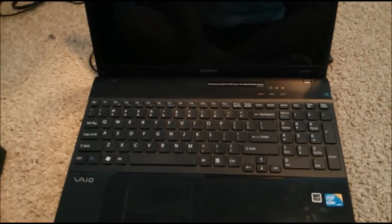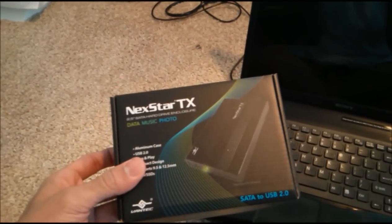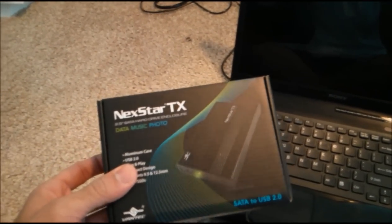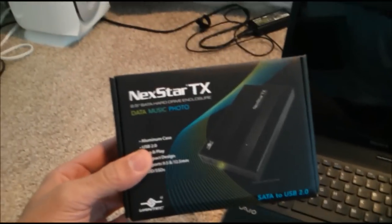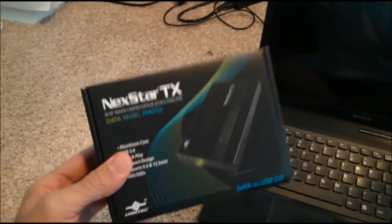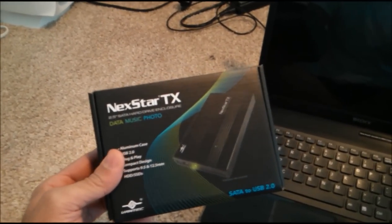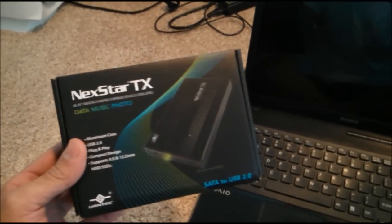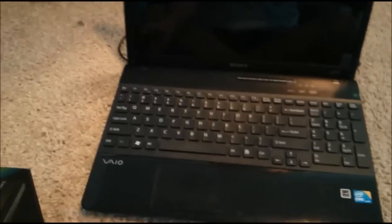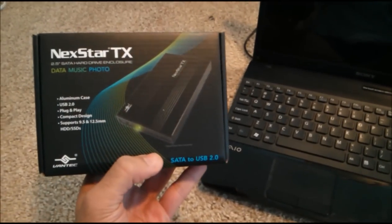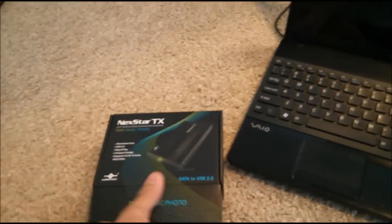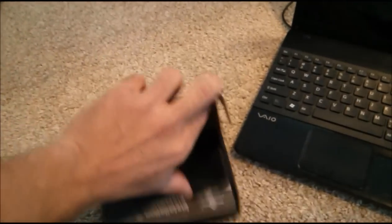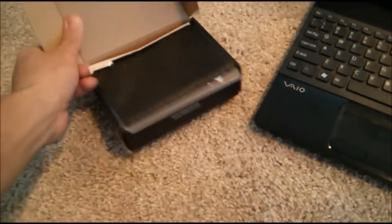So first thing you want to do is go over to your nearby electronic shop, buy something like this. This is going to be your hard drive enclosure. This is worth about eight to twelve dollars, no more no less. Don't pay any more than that. And you're looking for, if you have a typical laptop of these days, you're looking for a SATA to USB drive.